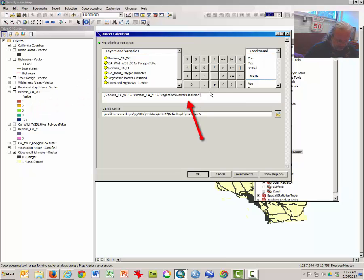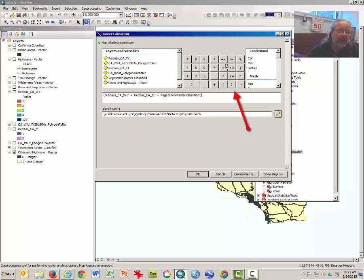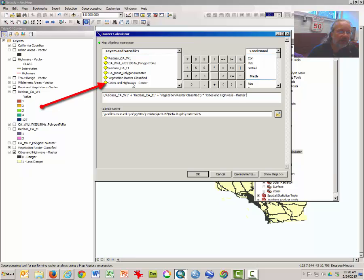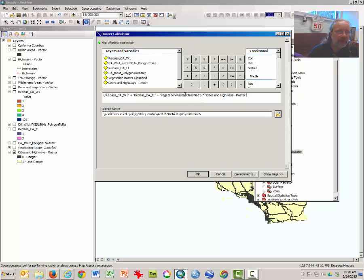Those are our three positive layers. Close the parentheses — we'll add those three first — and then multiply by the cities and highway raster. Click on the multiplication sign, then double-click on the highways and cities raster. Remember, this has zeros in it anywhere there's a city or a highway. So after the values of the first three layers have been summed, anything multiplied by zero will be reassigned a value of zero, meaning unacceptable habitat.